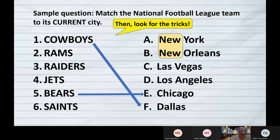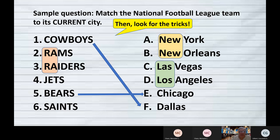We've got two cities called 'New,' two cities with 'Las' and 'Los' which could be confusing, and two nicknames that start with R-A. So even if the teacher was not trying to make this tricky, these are areas where a person could get confused. I would look at these similarities and try to get them sorted so I could eliminate those pairs.